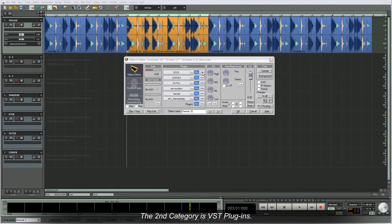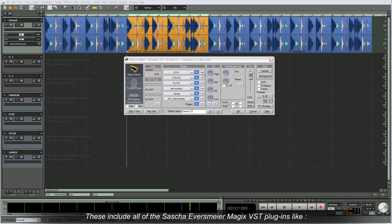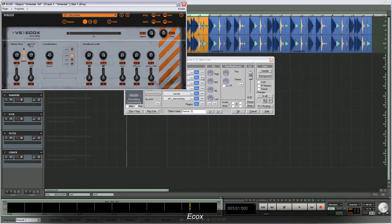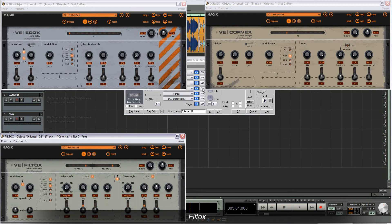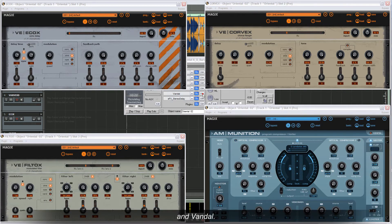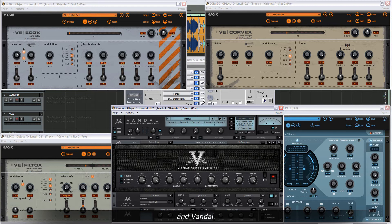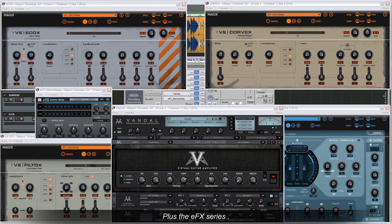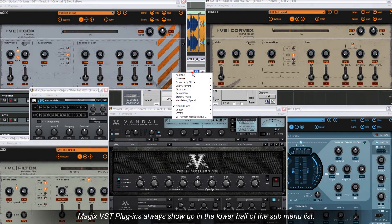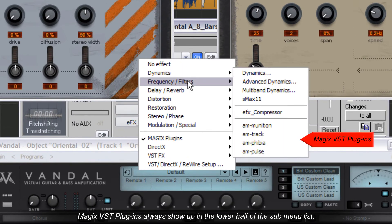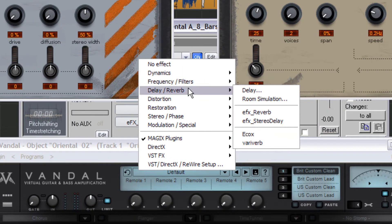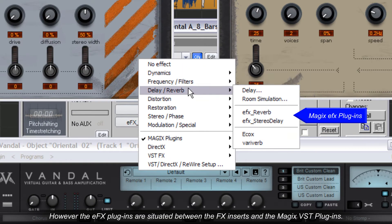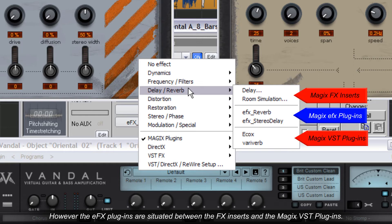The second category is VST plugins. These include all of the Sacha Eversmeyer Magix VST plugins like ECOX, Corvex, Viltox, Ammunition, and Vandal, plus the EFX series. Magix VST plugins always show up in the lower half of the submenu list. However, the EFX plugins are situated between the FX inserts and the Magix VST plugins.